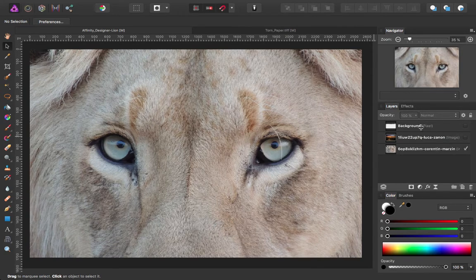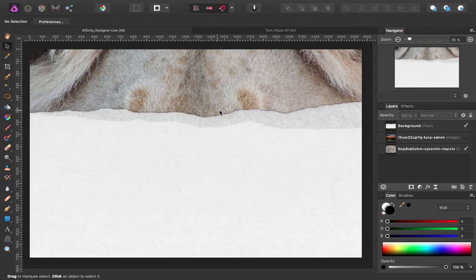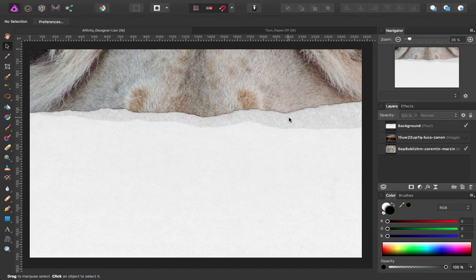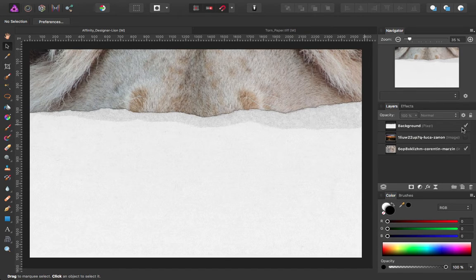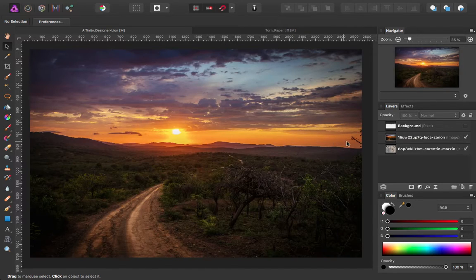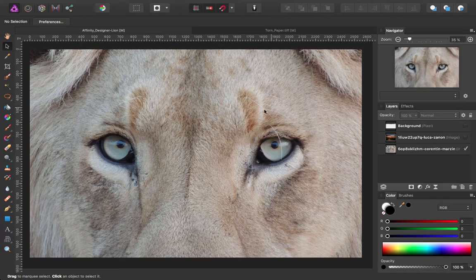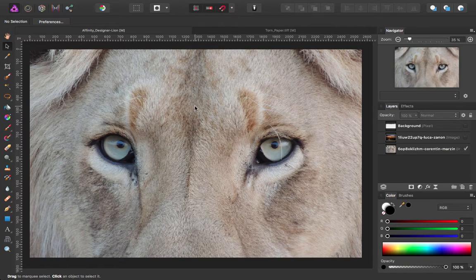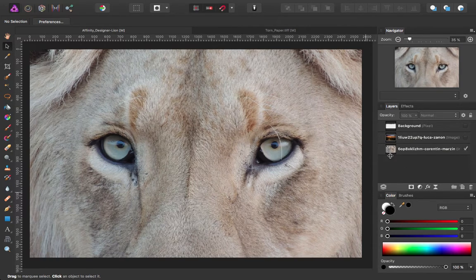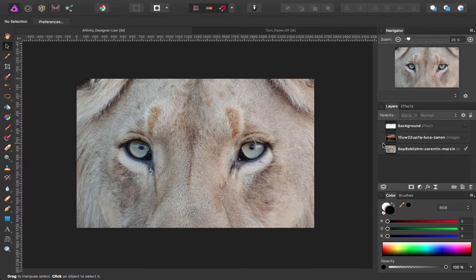On the right hand side you can see I've got three layers. I've added a paper layer, which is just paper that I've torn and scanned in. I've got a sunrise layer, and then I've got a picture of lion's eyes that are going to be peering through the tear in the page.